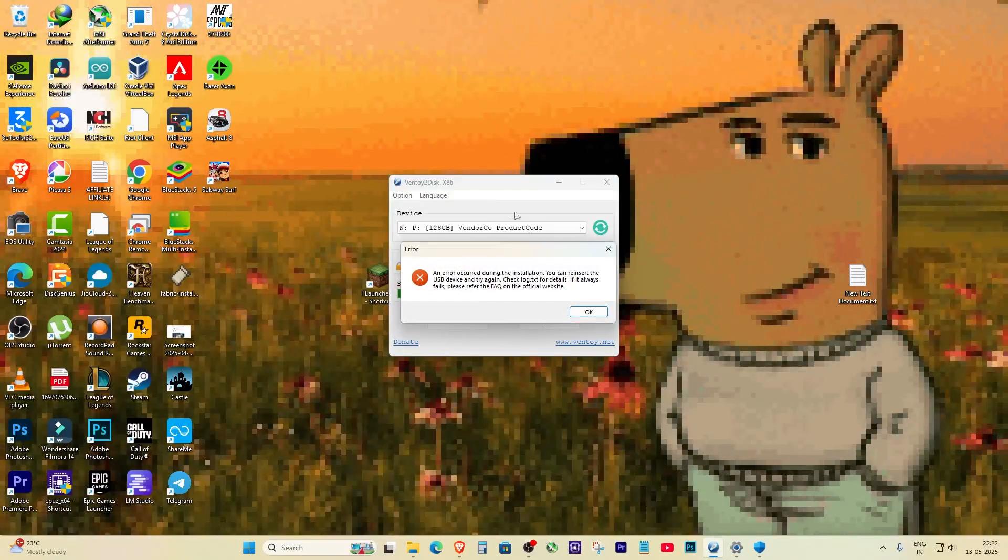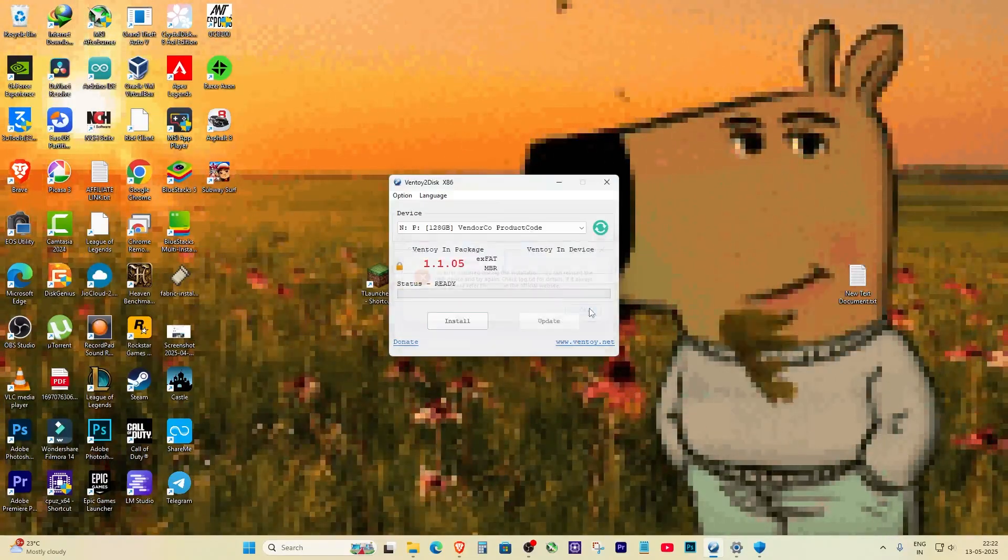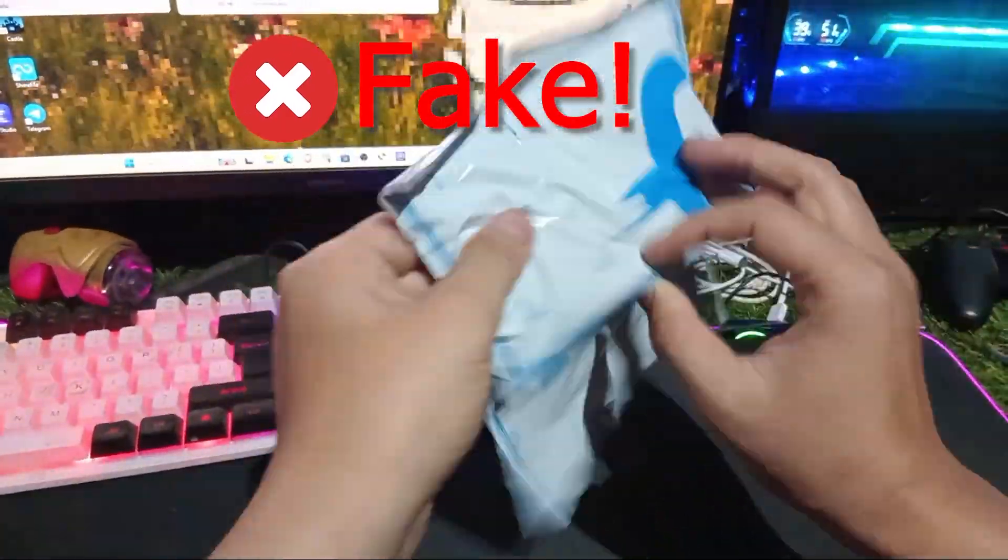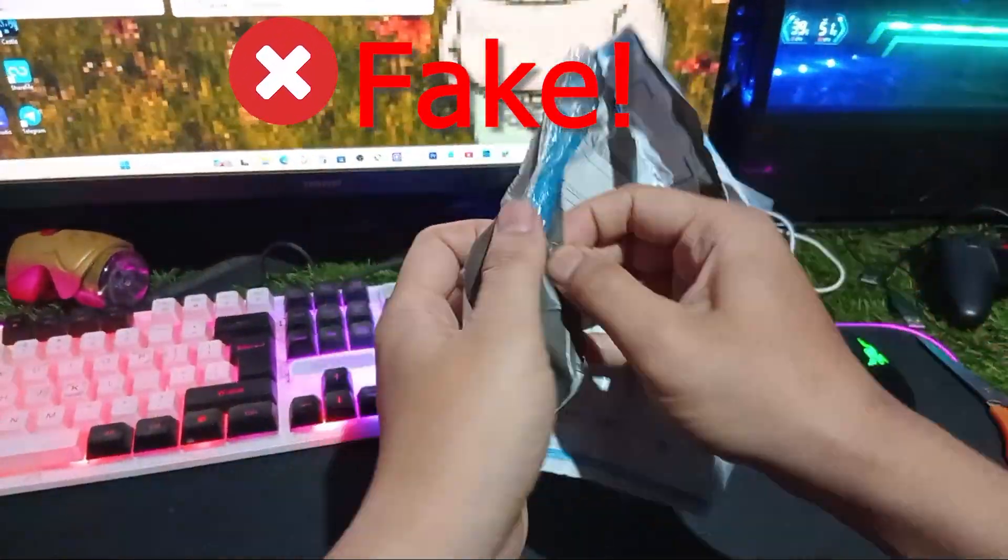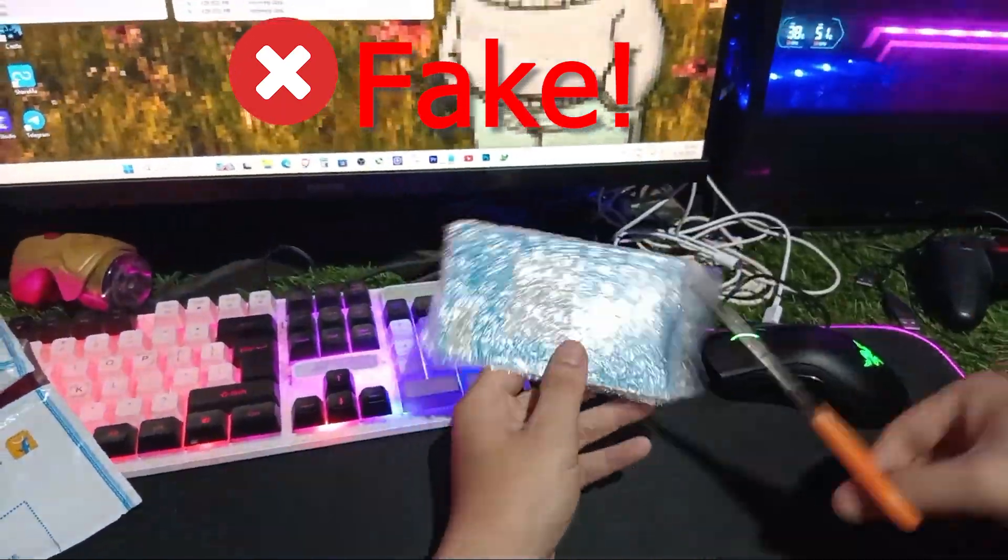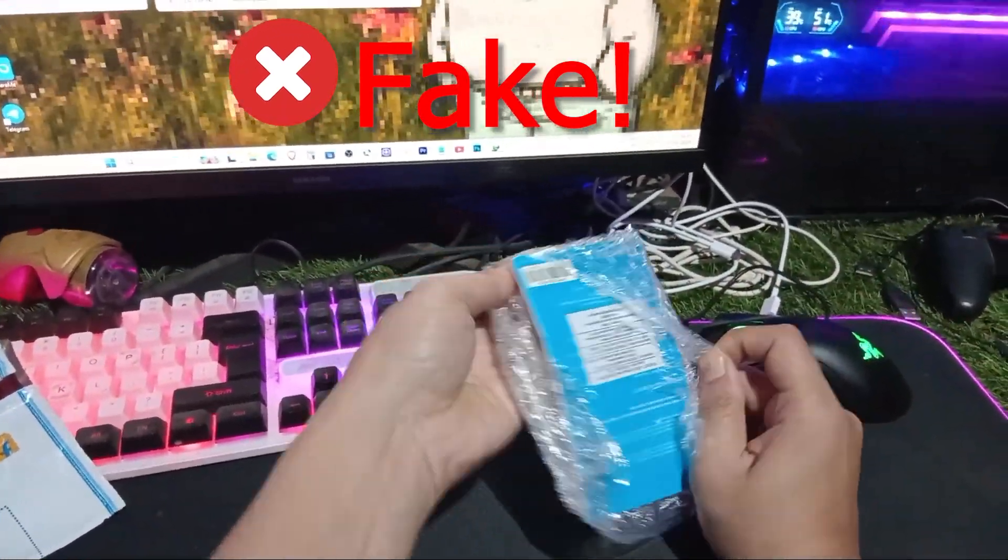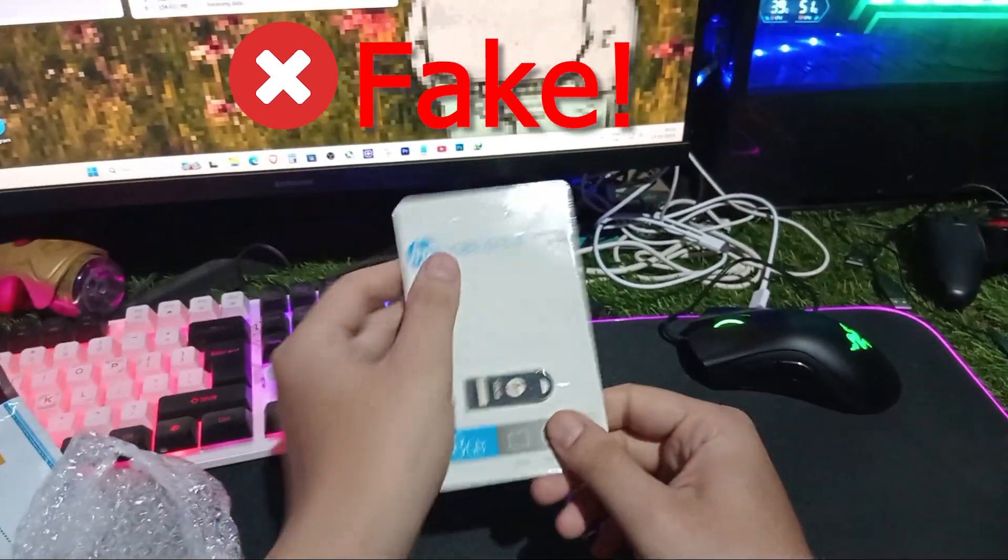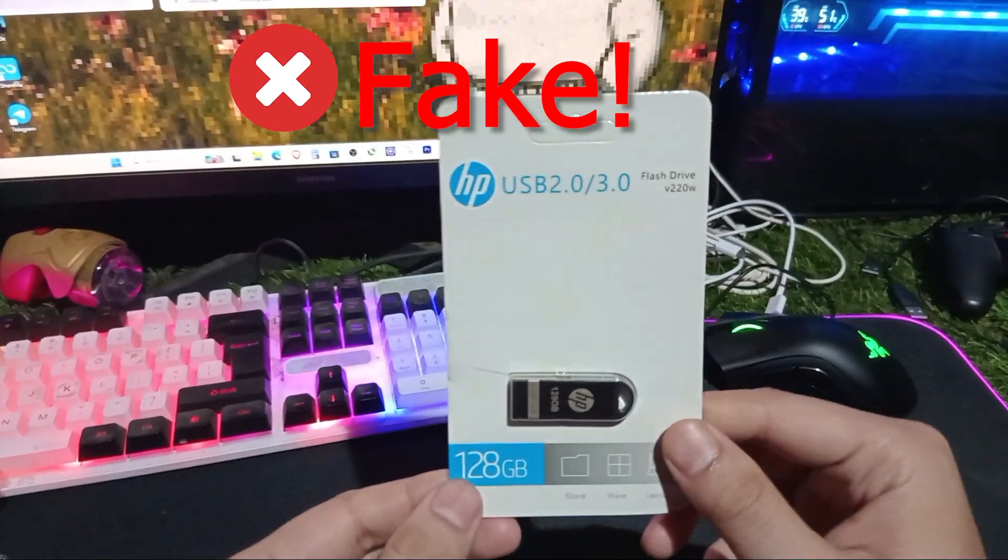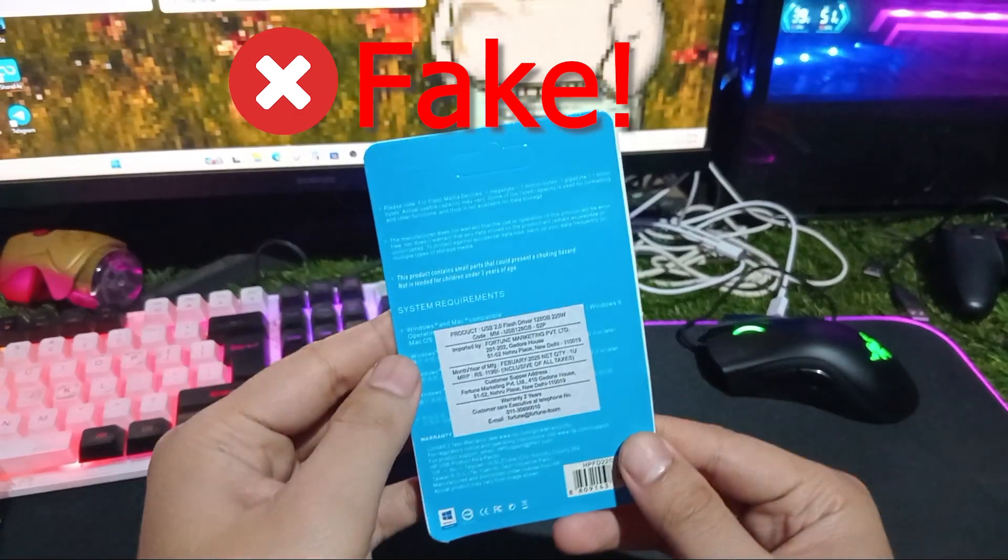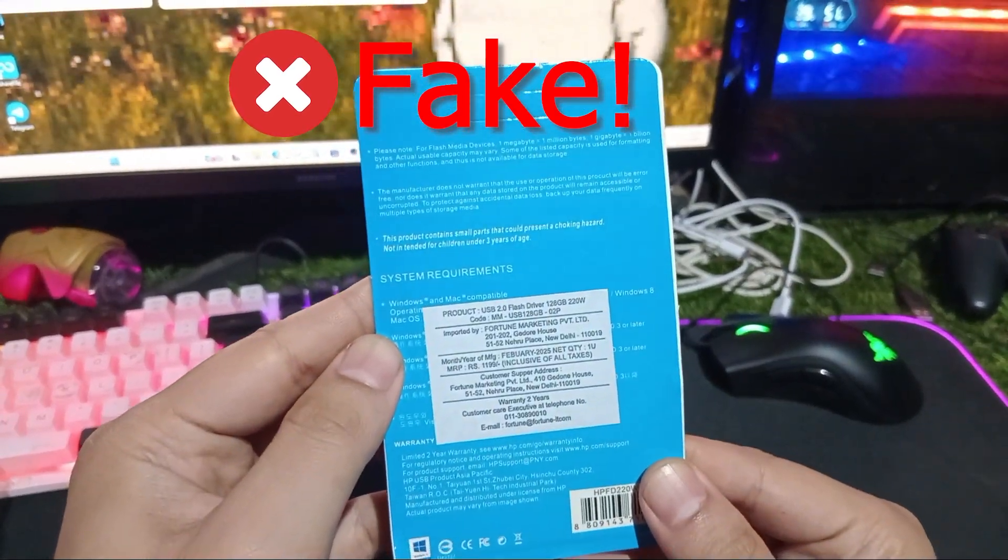It's with your USB drive. This usually happens with fake or generic USB sticks. Even though they look fine and work for copying normal files, they fail when tools like Ventoy try to write boot sectors and partitions. In my case, the USB showed up as 'Vendoco product code', which is a big red flag. These no-name drives often fake their size or use unstable controllers that crash under pressure.